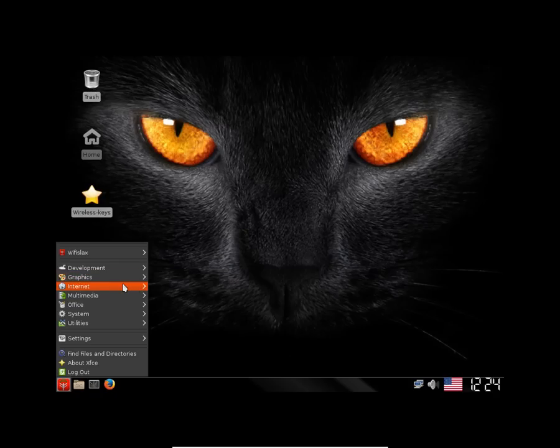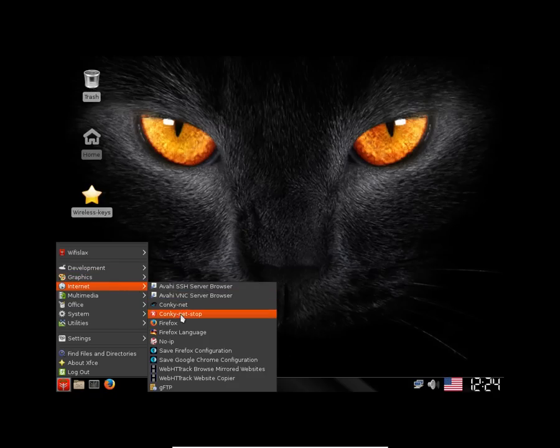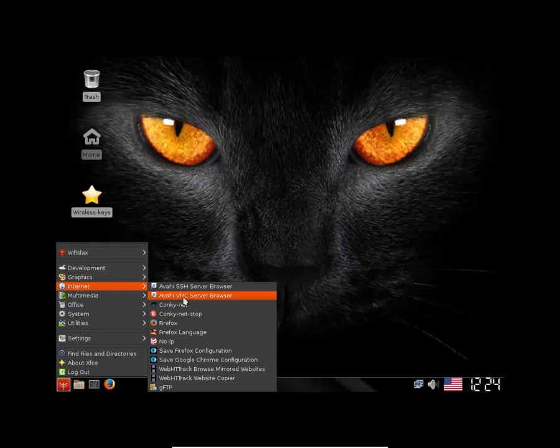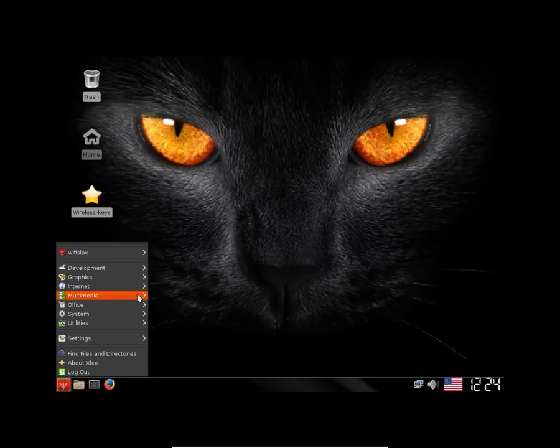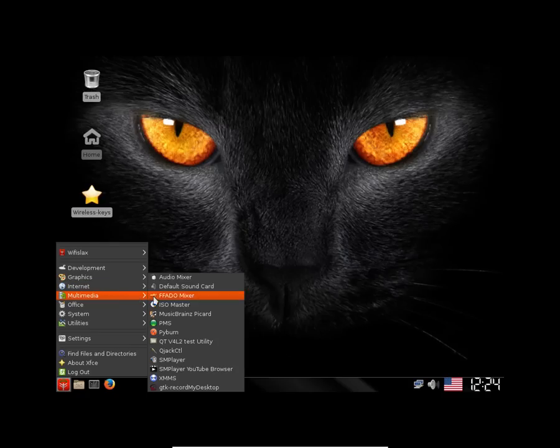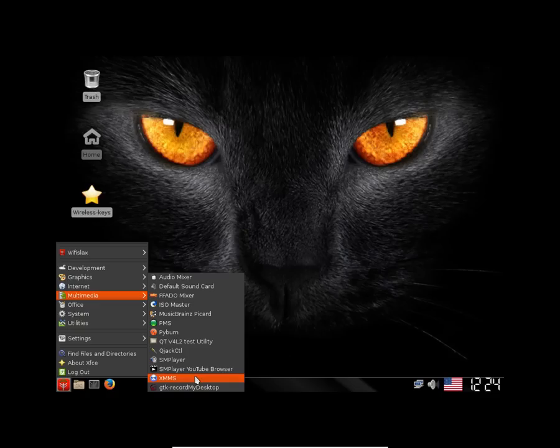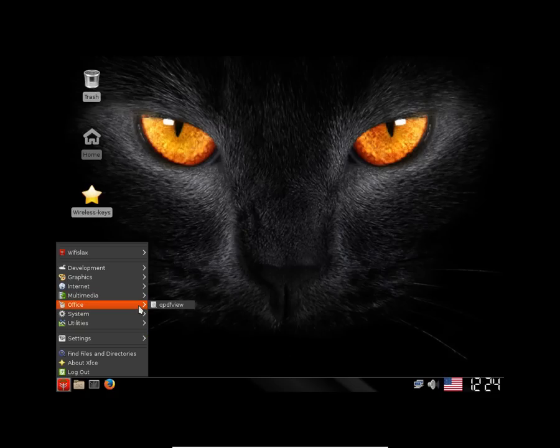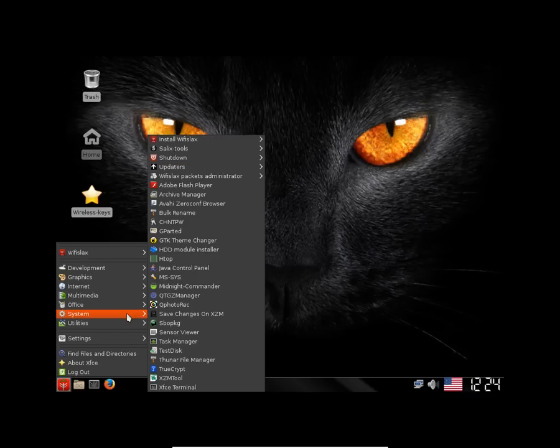In the internet you have Firefox pre-installed, you have Conky pre-installed. In the multimedia you have ISO master pre-installed, XMMS, audio mixer. In the office you have a PDF viewer. In the system you have Adobe Flash player pre-installed.